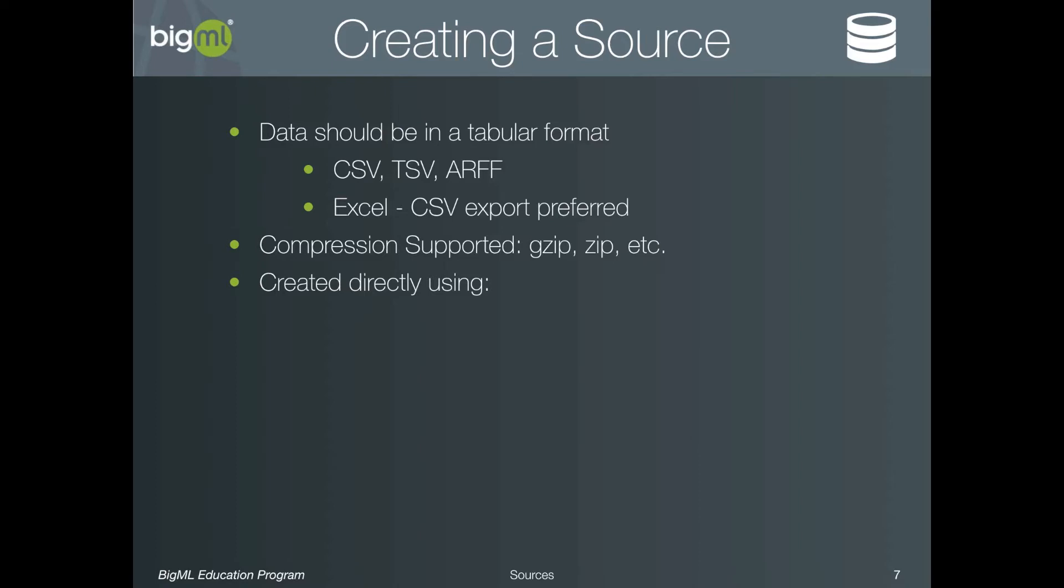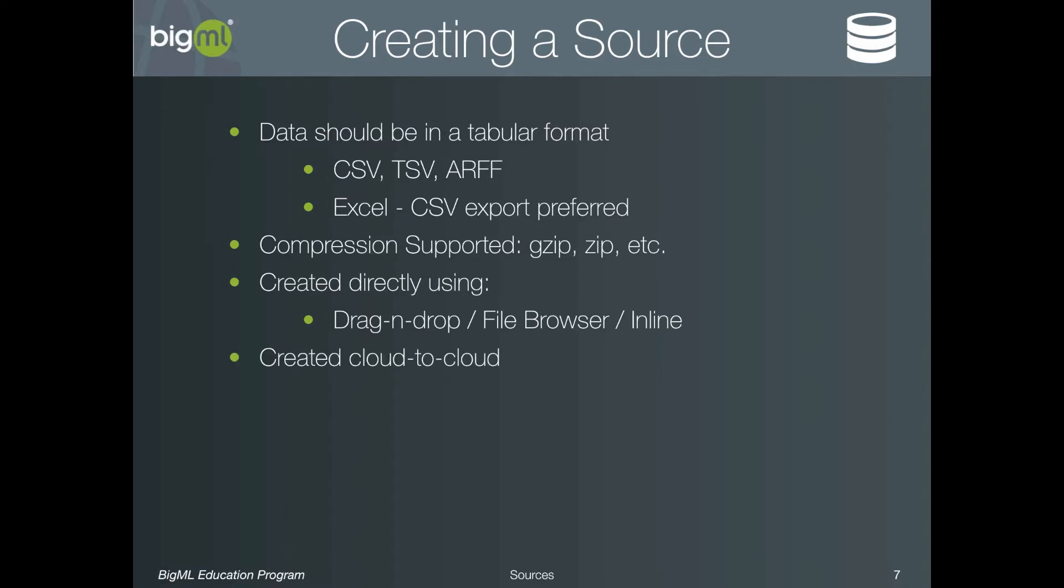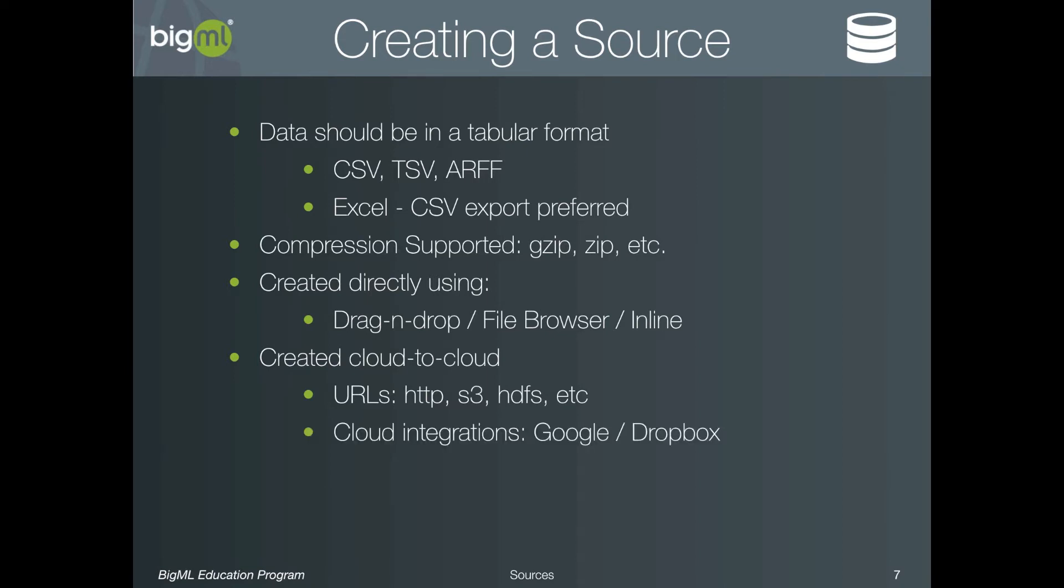First, you can use a direct upload, which opens a file browser to allow selecting a local file. This is functionally the same as drag-and-drop, but is easier if the file is located in a different path. It is also possible to create an inline source by pasting values directly into an input box. If your data is located on another server, you can create a source using a URL. For example, HTTP, S3, or even HDFS. This makes it possible to perform a direct upload of the remote file, rather than downloading to your local machine and then uploading again.